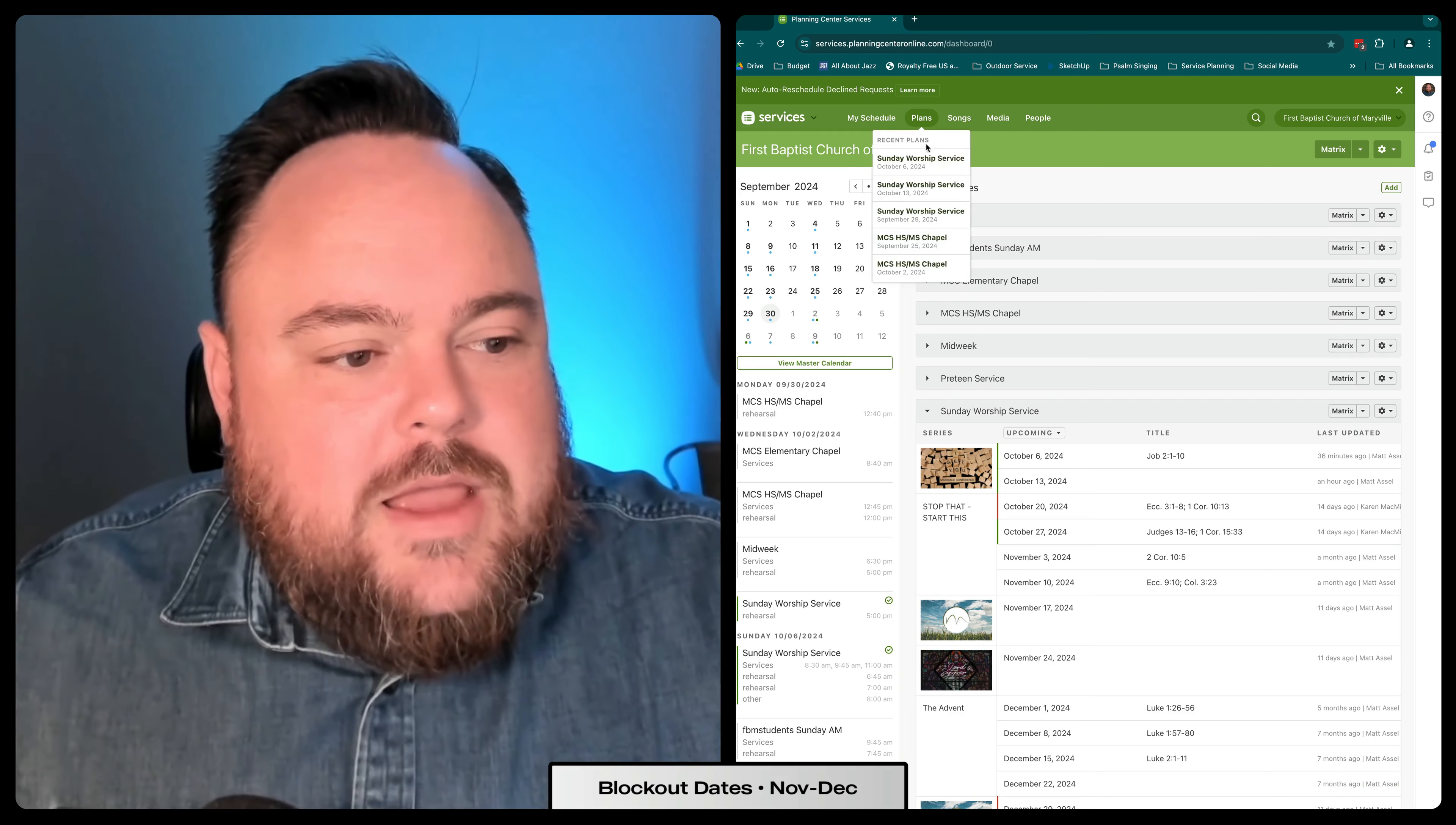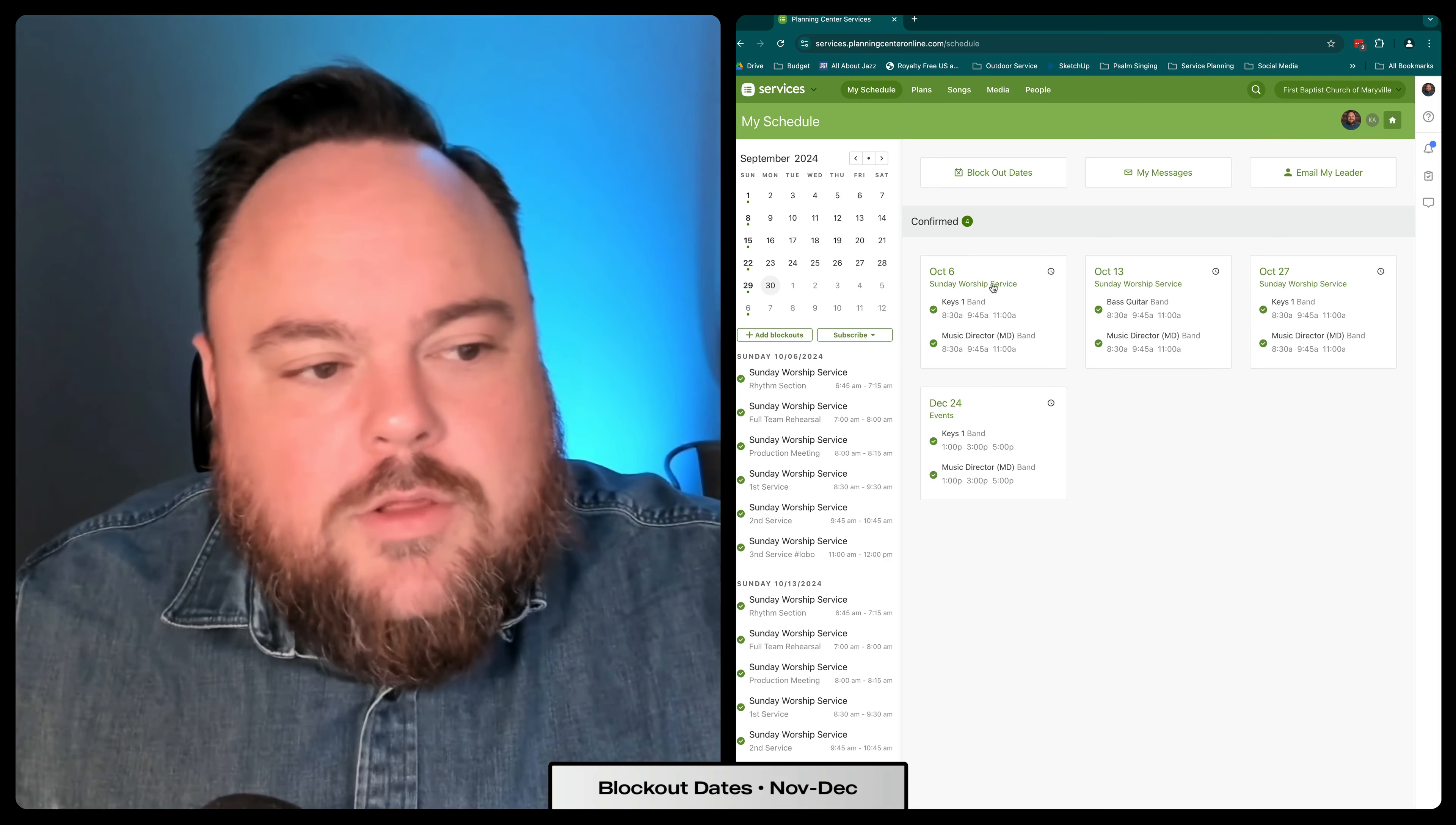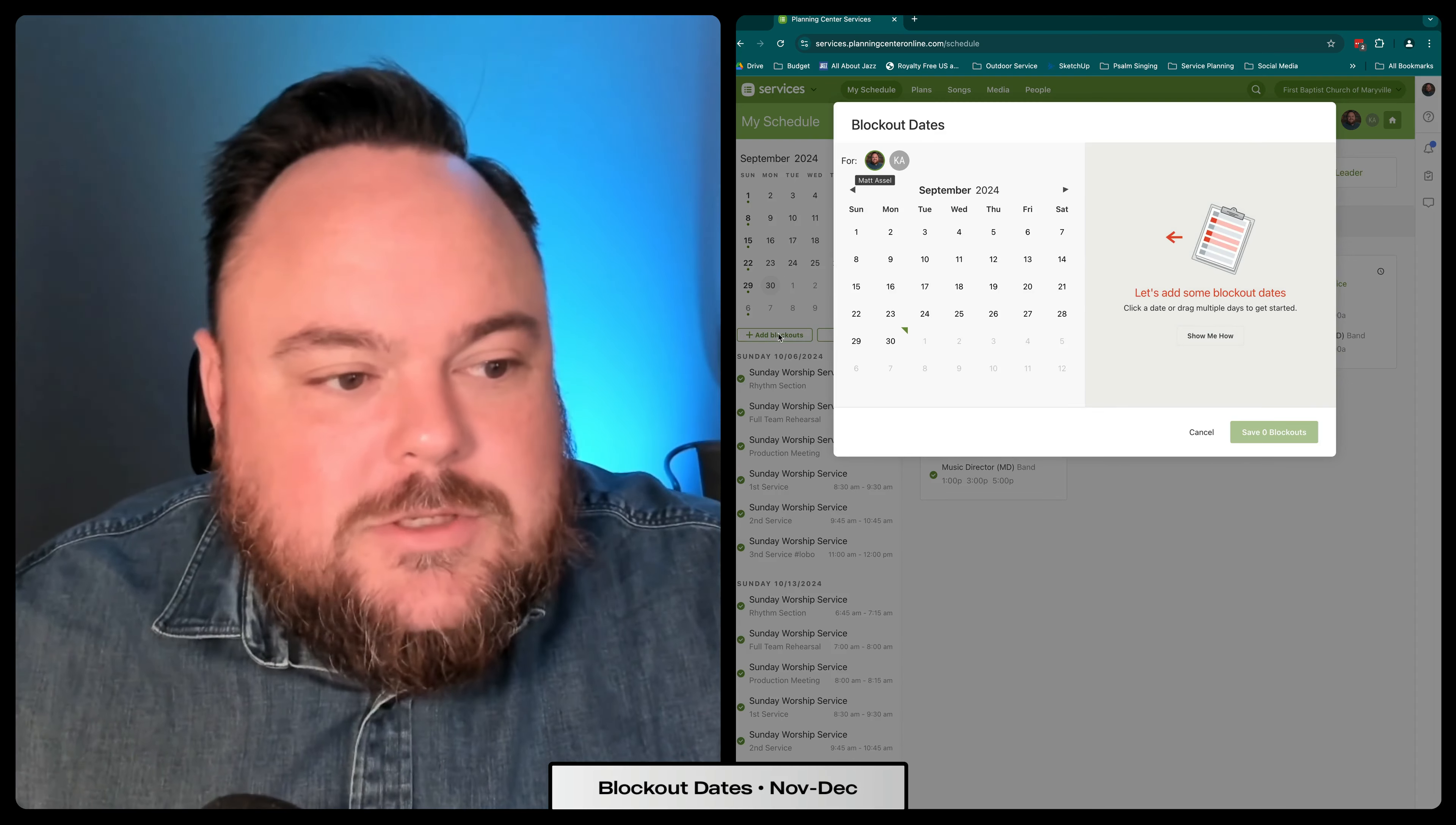What you need to do is go over here and click on the tab that says my schedule. Once there, you'll see a list of all of your upcoming services. And then over on the left side of the screen, click the button that says add blockouts.